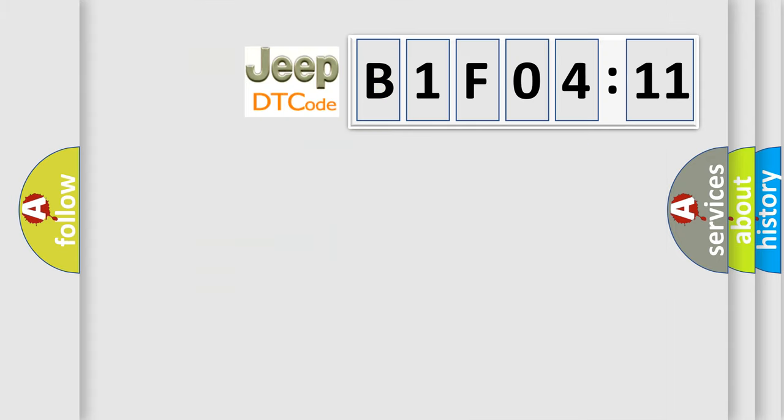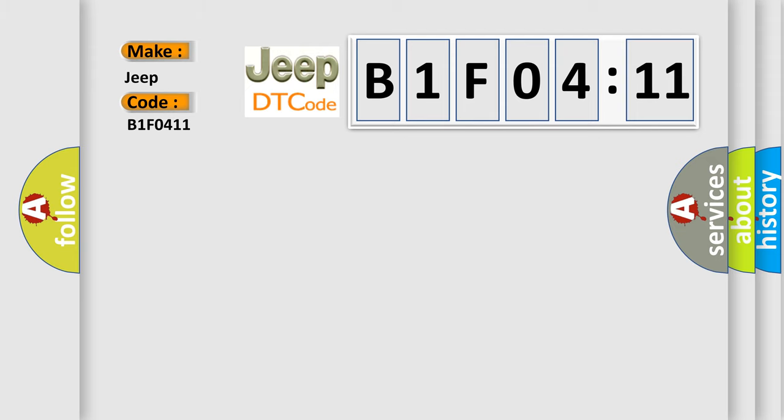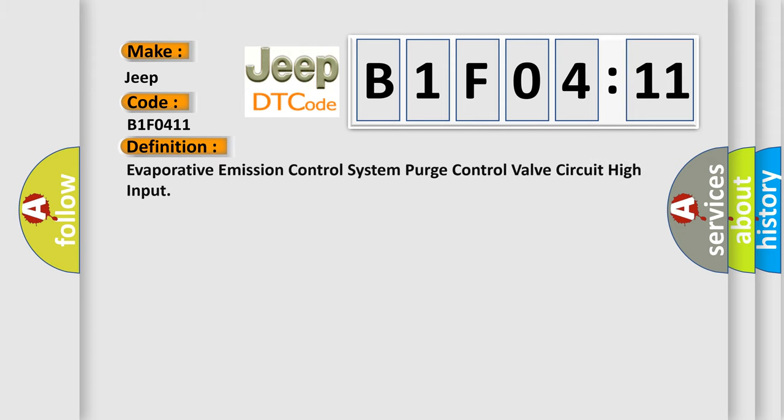So, what does the diagnostic trouble code B1F0411 interpret specifically for Jeep car manufacturers? The basic definition is: evaporative emission control system purge control valve circuit high input.